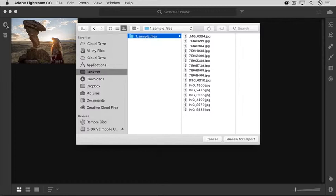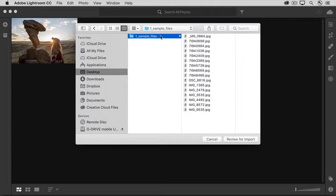For example, to add these sample files for this tutorial, navigate to the location to which you downloaded the sample files. Mine happened to be on my desktop, so I'll select the sample files folder there, and then I'll click the Review for Import button down here. If you're on Windows, you'll click the Add Folder button.